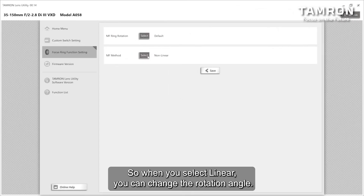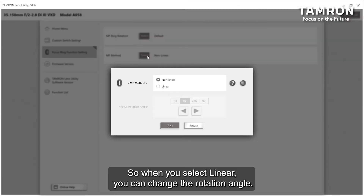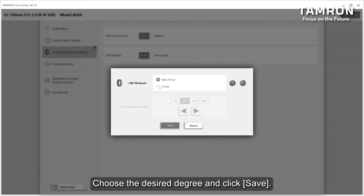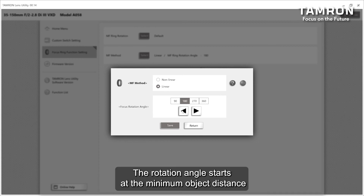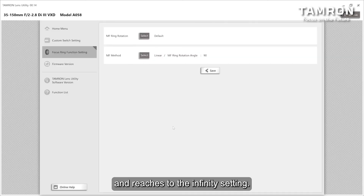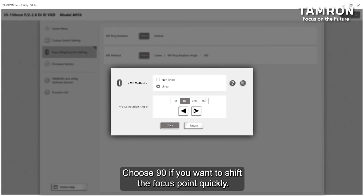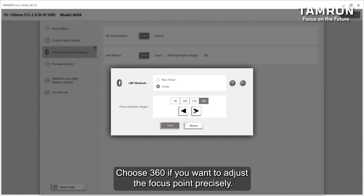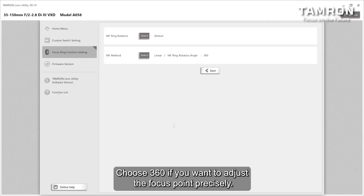So when you select linear, you can change the rotation angle. Choose the desired degree and click save. The rotation angle starts at the minimum object distance and reaches to the infinity setting. Choose 90 degrees if you want to shift the focus point quickly, or choose 360 degrees if you want to adjust the focus point precisely.